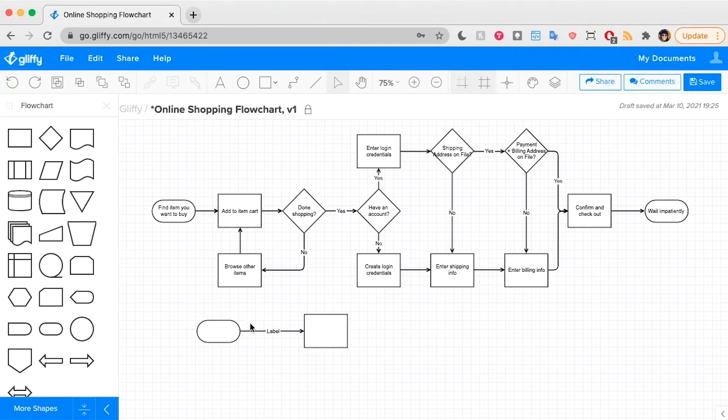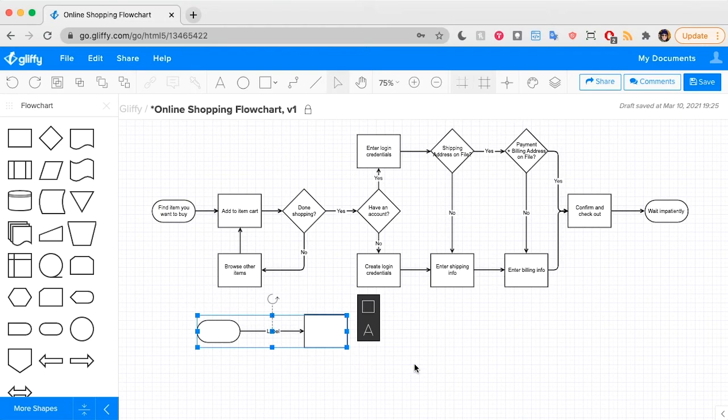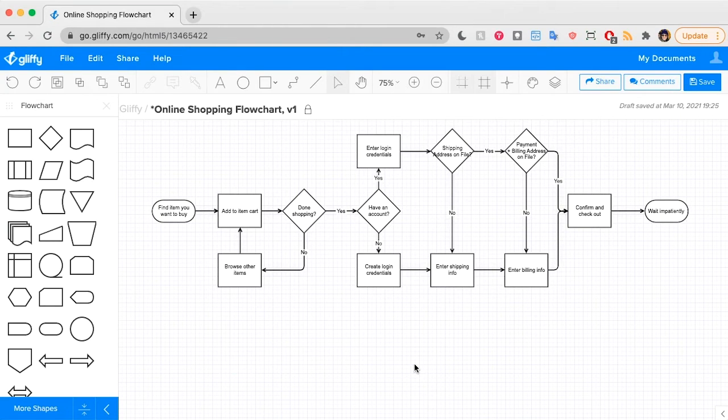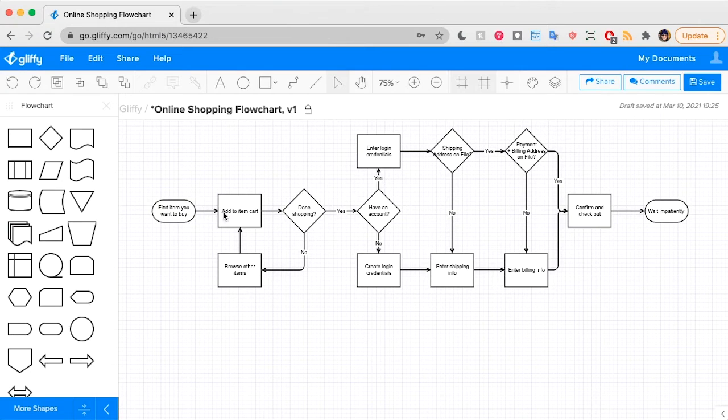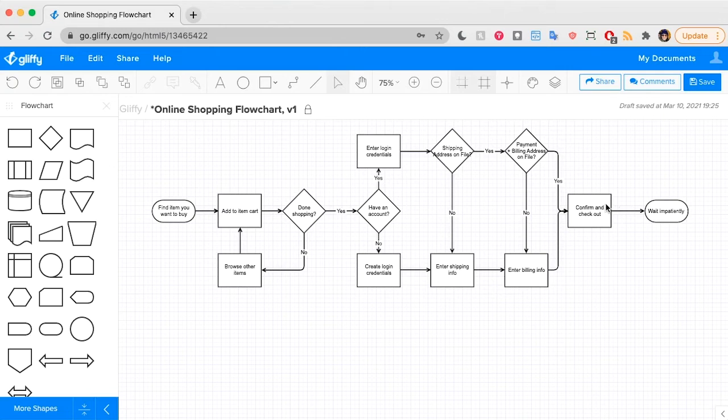So those are the basics, but let's tweak my diagram up top to show you some more options. Let's say that I've noticed a lot of my users are going back to shopping instead of completing this Confirm and Checkout step, and I want to draw that into my diagram.